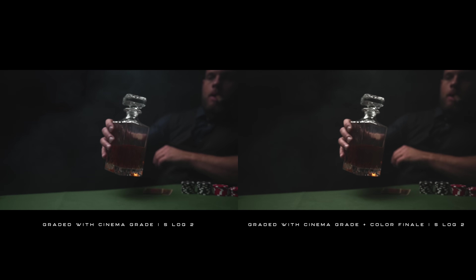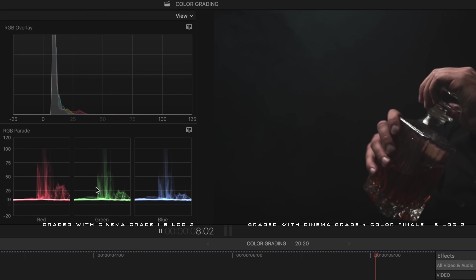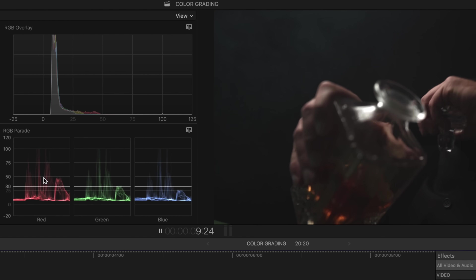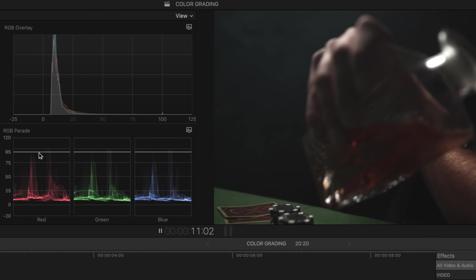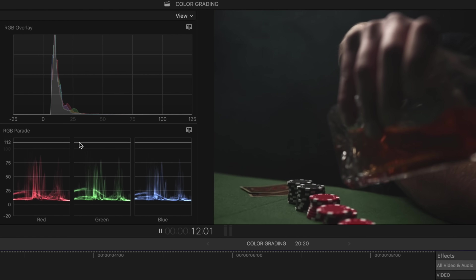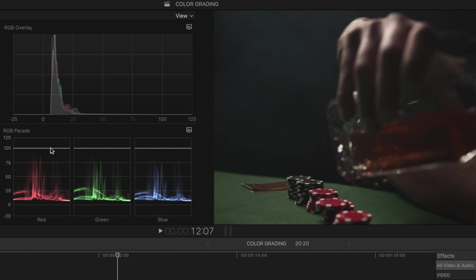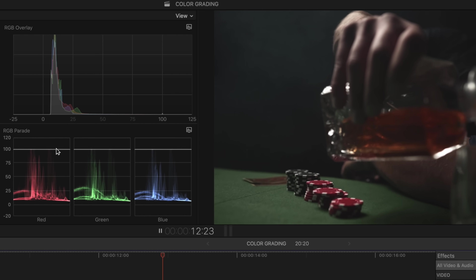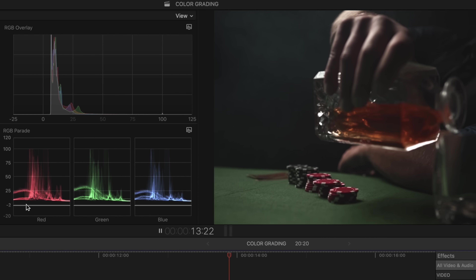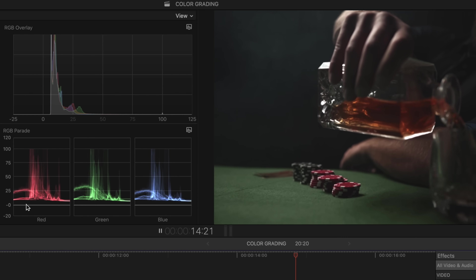Looking at the video scopes, we're not going above 100 and not going below zero — so we're not blowing out any highlights or clipping any shadows, which is good because we want to stay within that range to preserve the dynamic range in our footage.